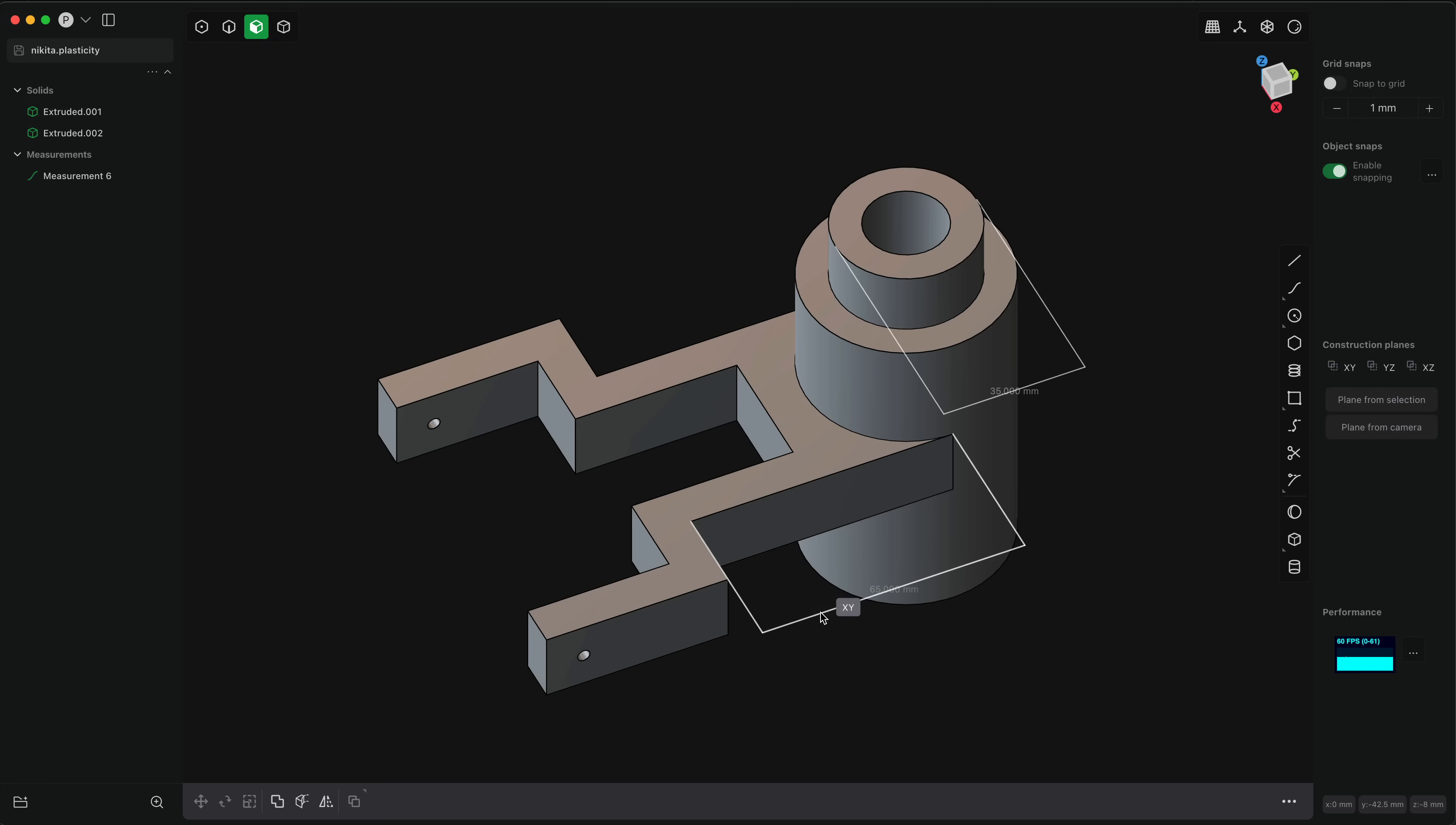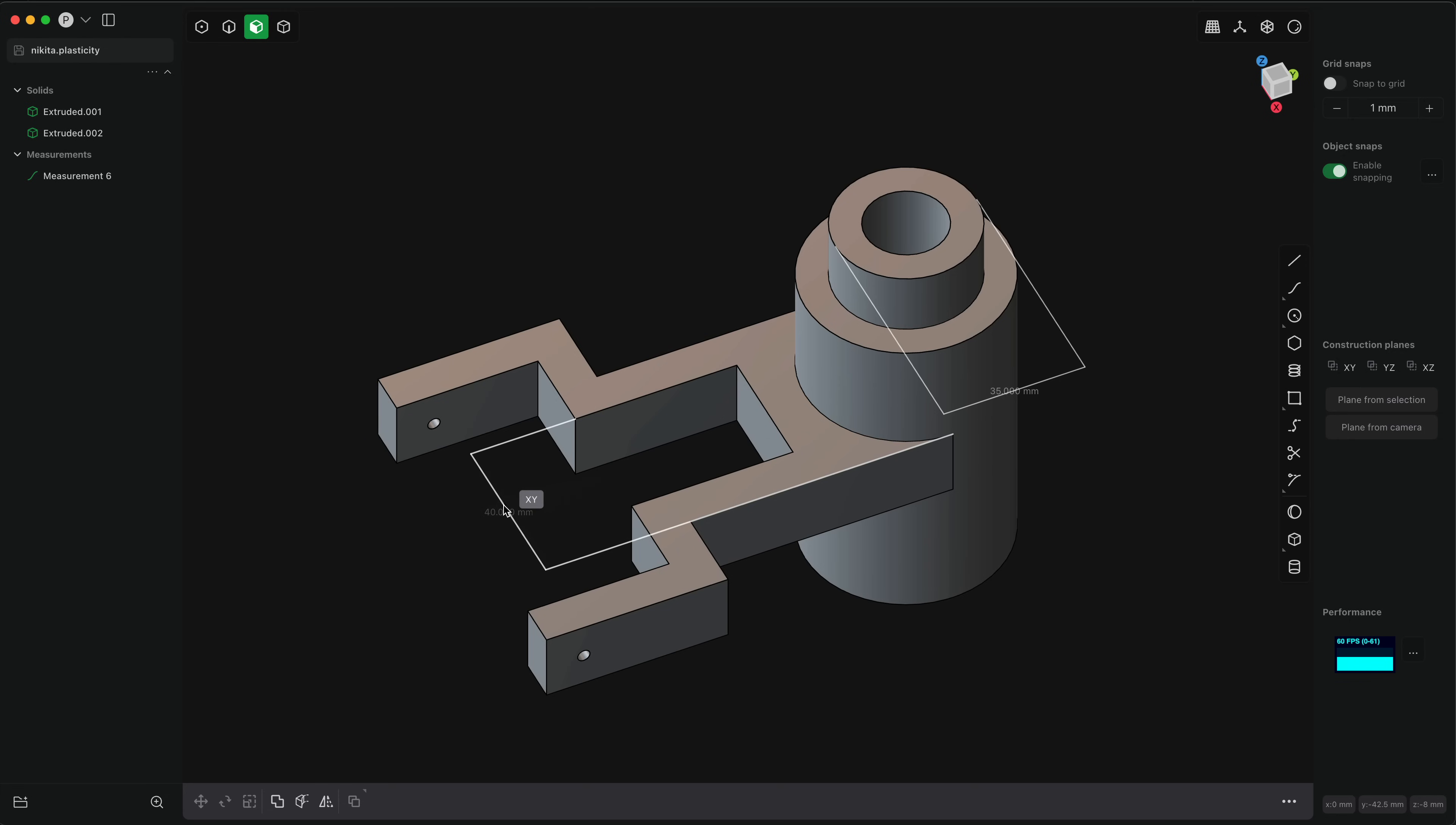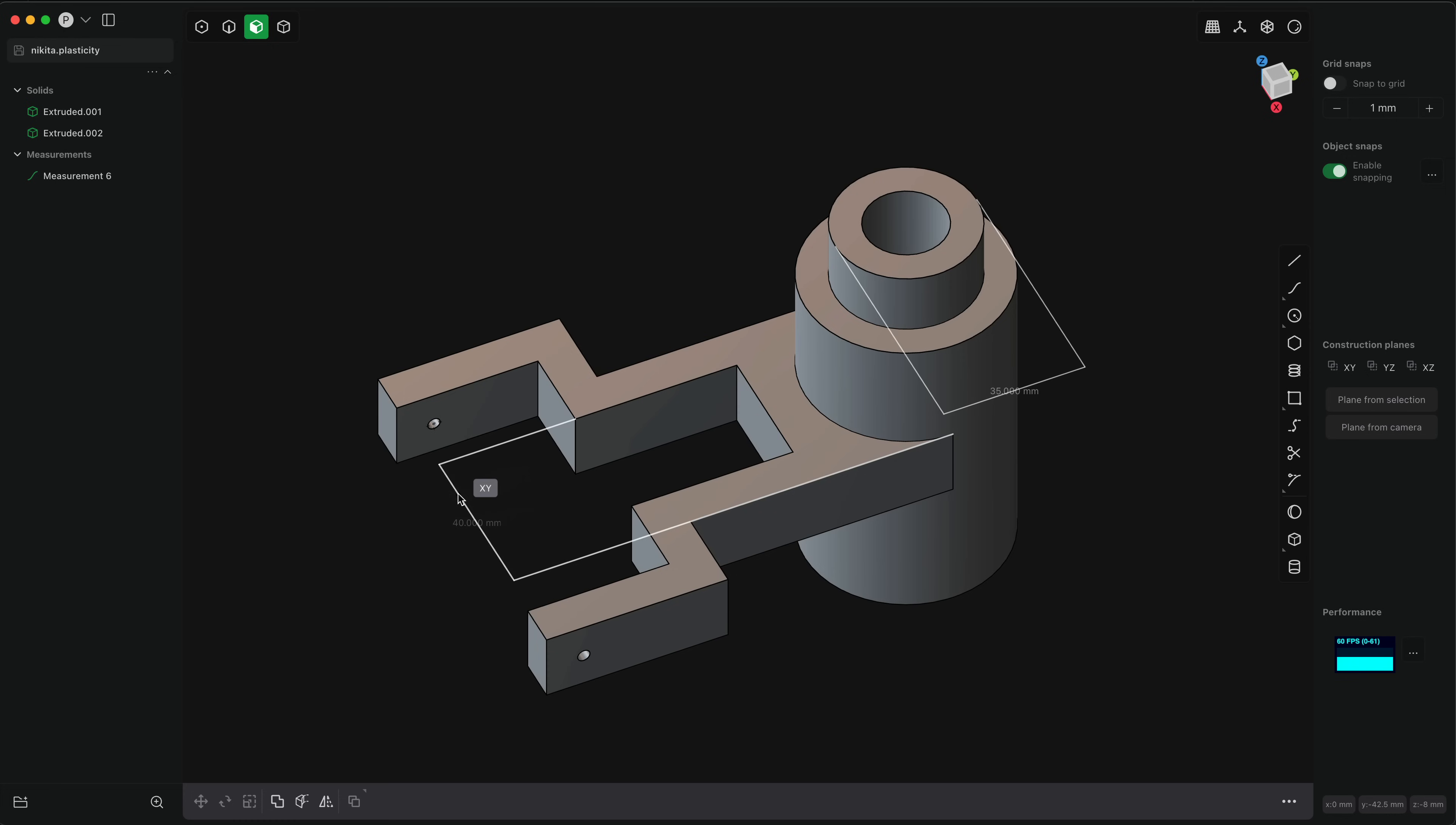you can dimension an edge directly by clicking on it. And you can also dimension any two arbitrary points by, for example, clicking here and here, and it can be either axis-aligned, here we're measuring a distance along X and here we're measuring a distance along Y, or if you simply right click rather than left click,